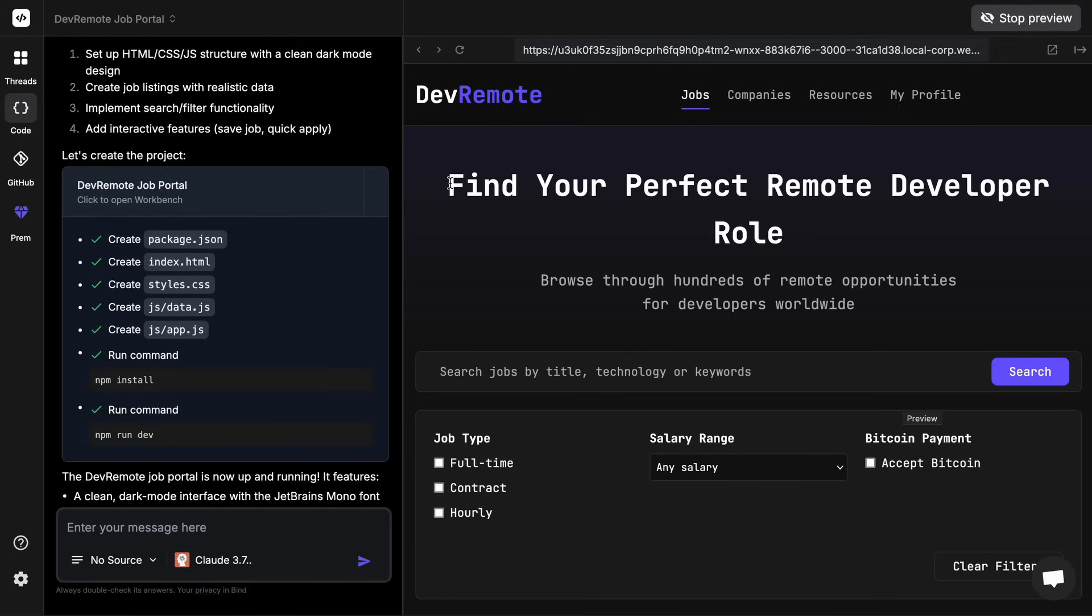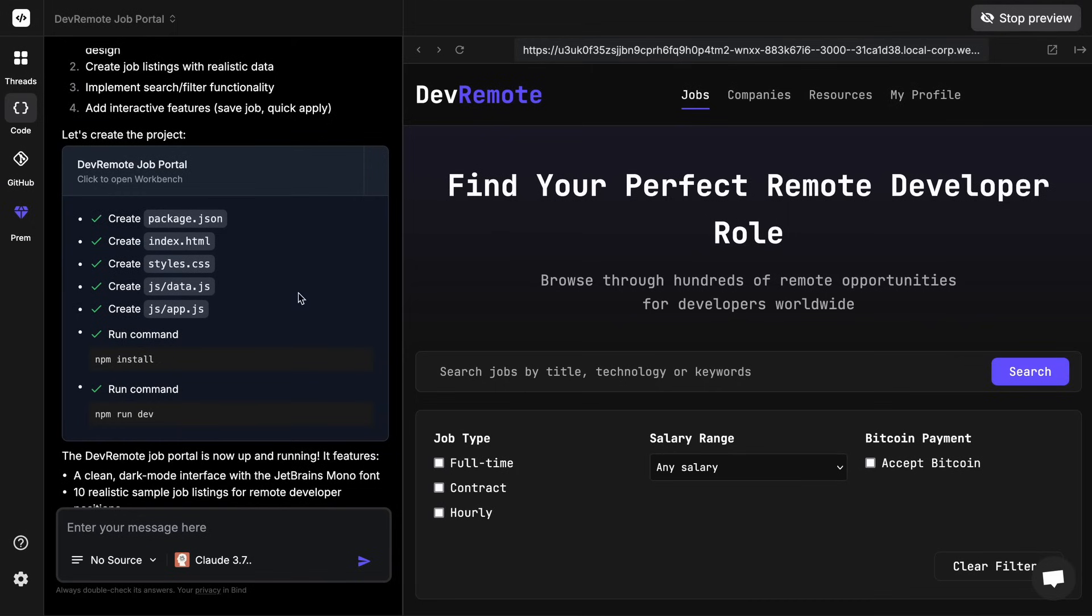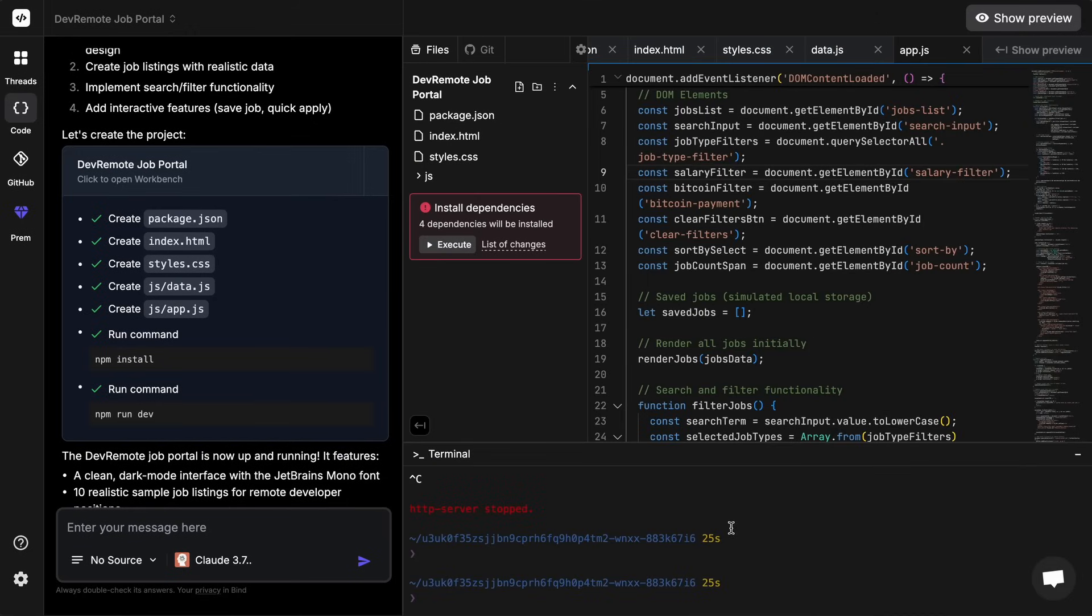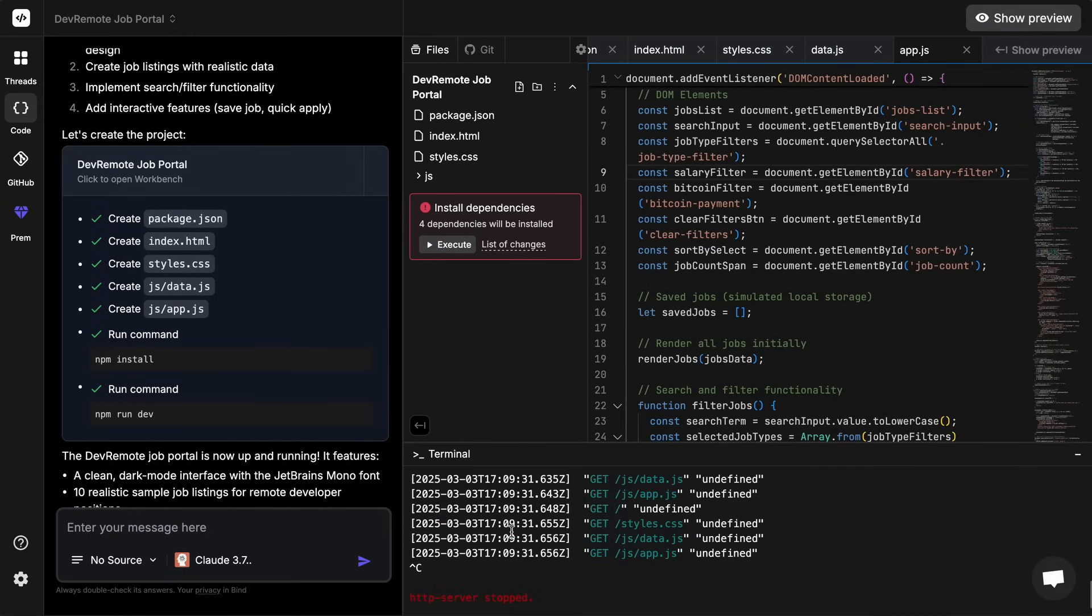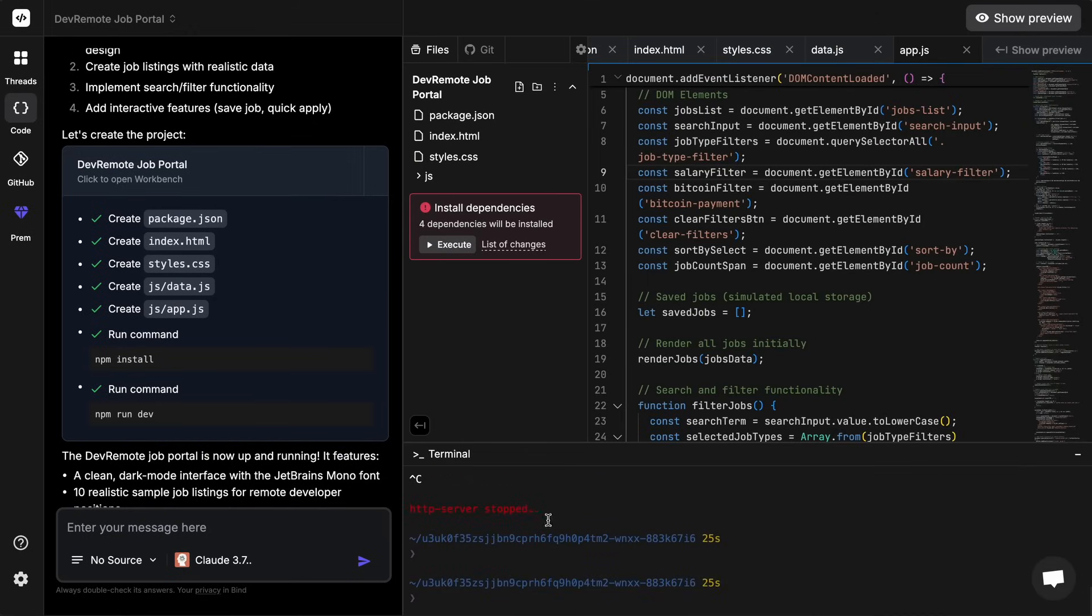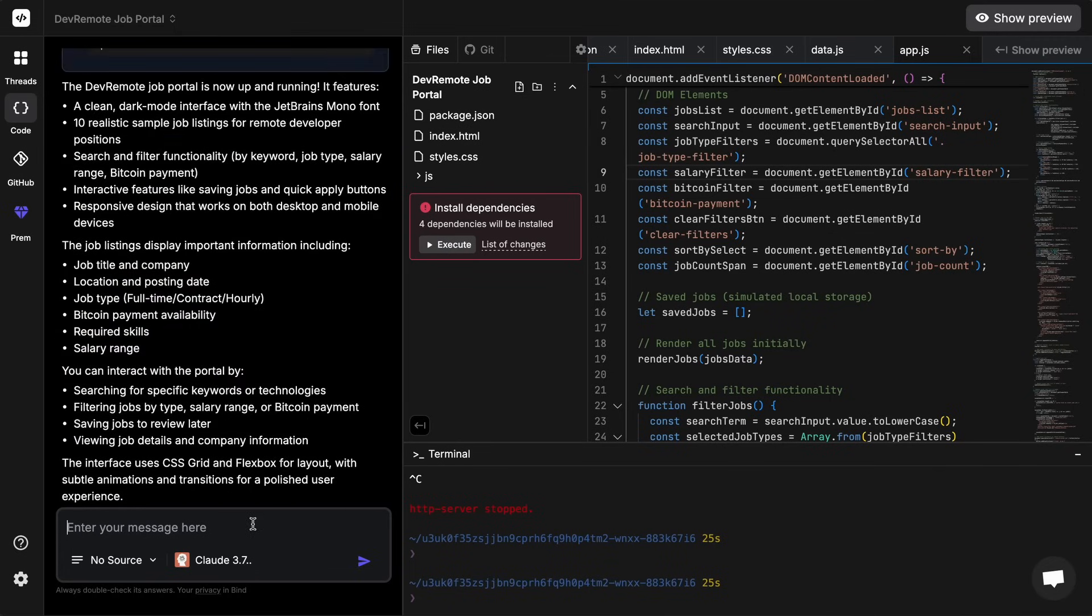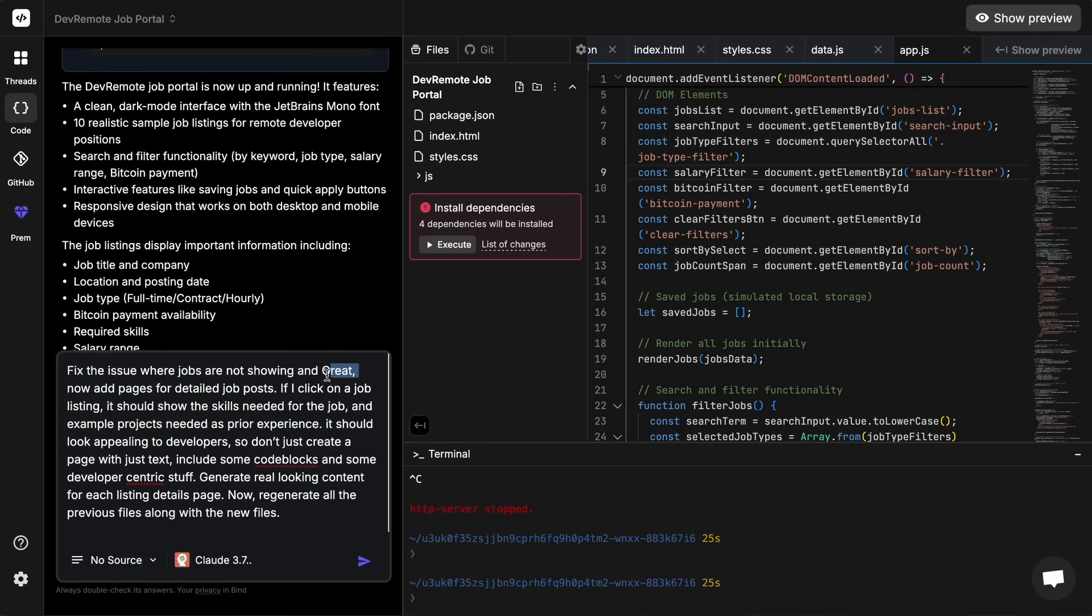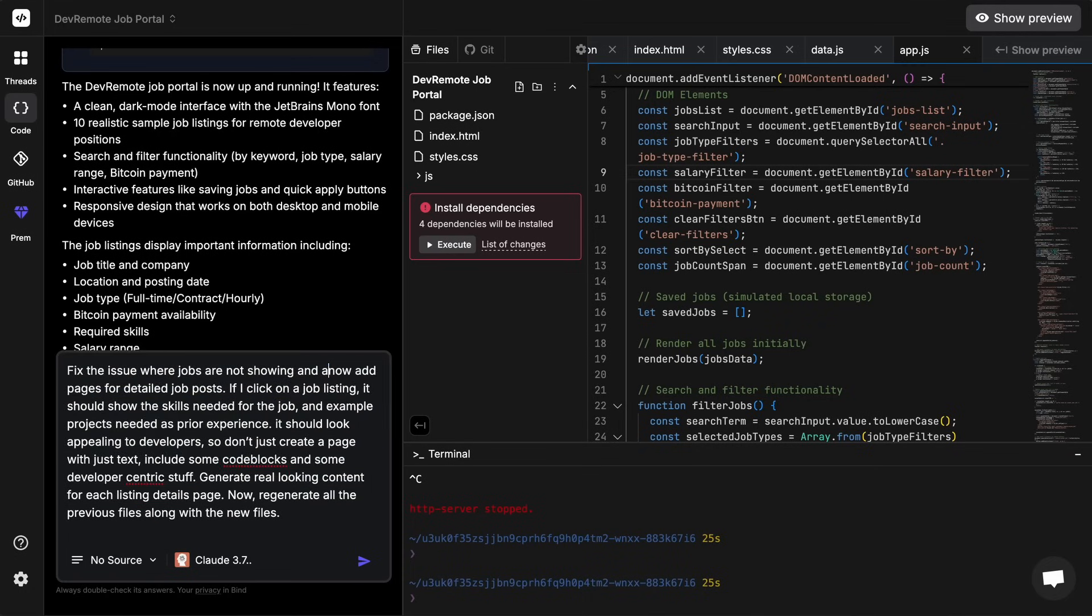Also, if there are any errors while building the application, you can simply copy paste the error log from the terminal and paste it into the AI copilot and ask it to regenerate all the files. Let's also try to make some changes to it as well. I'm going to ask it to just add another page to it that details the job description. Once we do that, you'll see that it again starts working on it.